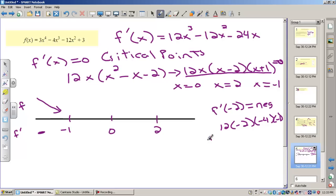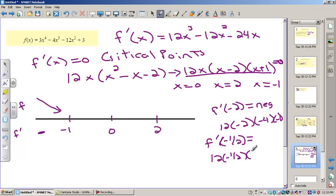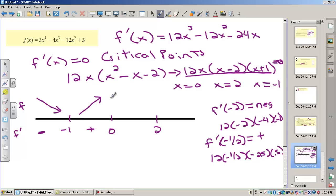Now let's plug in a number between negative 1 and 0 — let's say negative one-half. That gives us 12 times (negative one-half) times (negative one-half minus 2, which is negative two and a half) times (negative one-half plus 1, which is positive one-half). This is a positive times a negative times a negative times a positive. I only care whether it's positive or negative — so f prime is positive, which means f is increasing on that interval. We went from decreasing to increasing. This creates a relative minimum, because f prime was negative to the left and positive to the right.